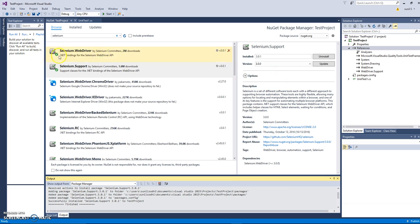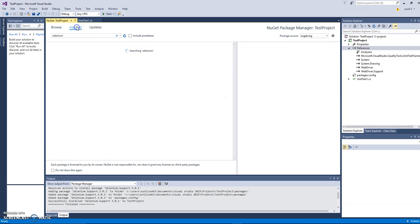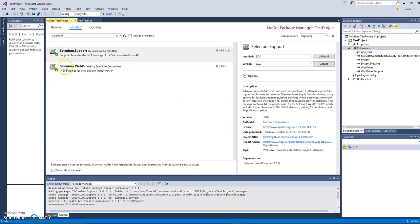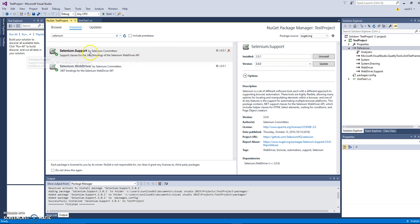If you see now these two things are green and if you go under installed it will show you. We have installed Selenium support and Selenium WebDriver which are required for automation testing.